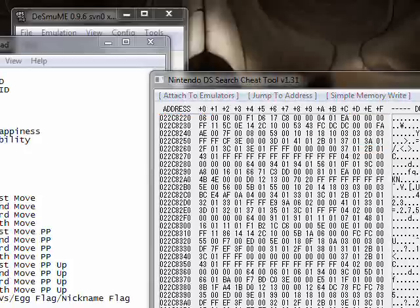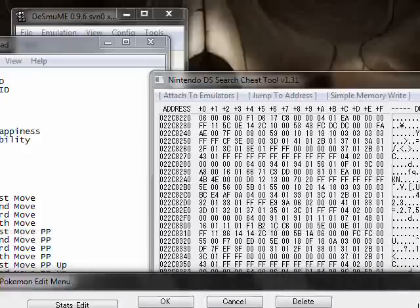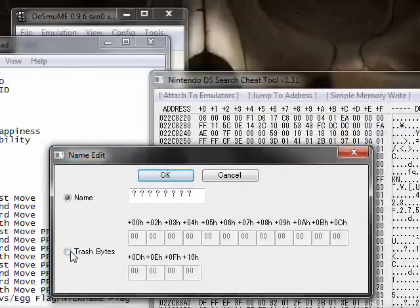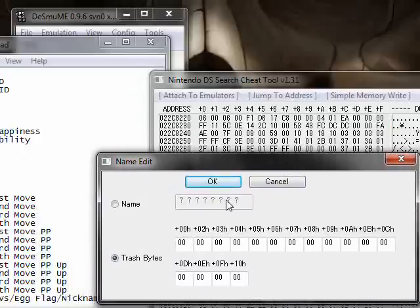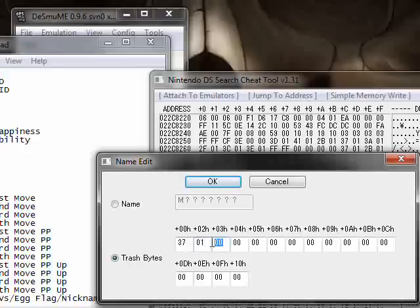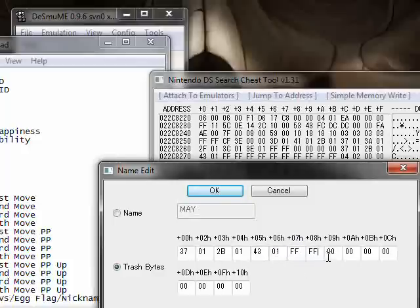We're going to open up PokéSav. We're going to click on Trash Bytes and actually put the bytes we got here into the name box. The first one was 37, then 00, 01. Then it's 2B, 00, 01. Go down to the next line — we got 43, 00, 01. And then a bunch of Fs, which basically do nothing. The original trainer name of that Swampert is May, apparently.